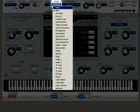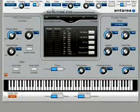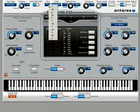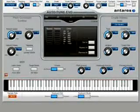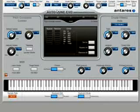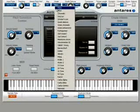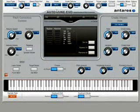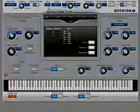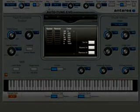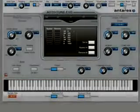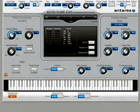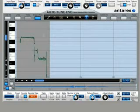For example, if you select D-flat major, the Edit Scale display will display the D-flat major scale. However, if you then go to the Scale Selection pop-up and select Minor, the key will automatically be changed to C-sharp and the Edit Scale display will, in fact, display the much friendlier C-sharp minor scale. This behavior will be reflected on both the Auto Mode Scale Edit Display and the Pitch Graph Display in Graphical Mode.